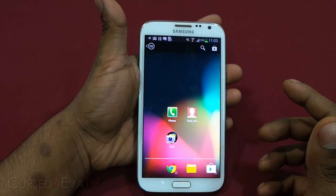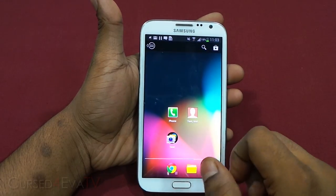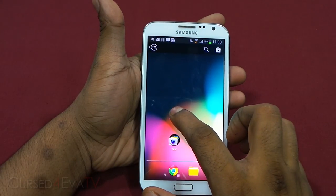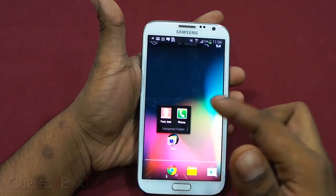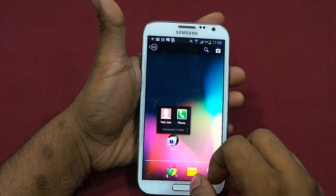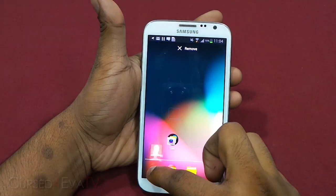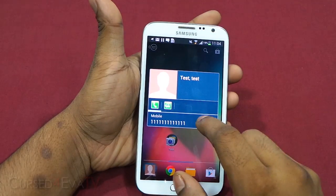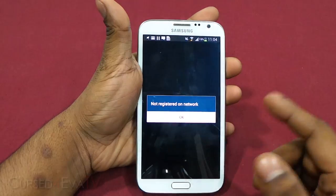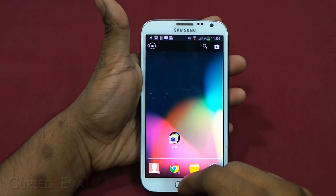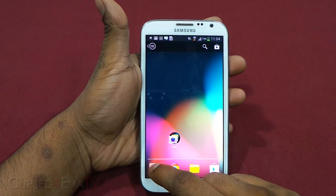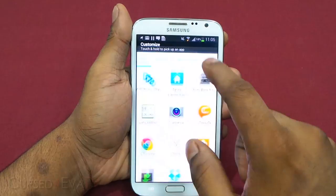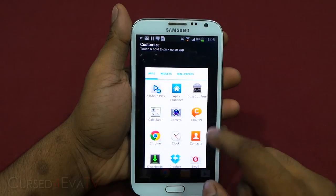This is especially useful — say there's a contact called 'test' who you call a lot. Once you create a folder, set 'test' as the primary icon and hit 'Make Cover.' Now every time you tap it, test gets dialed. Or if you just want to access the normal phone app, just swipe above and select Phone.